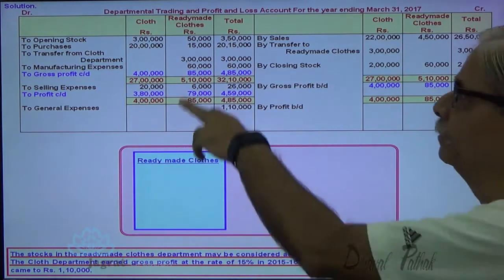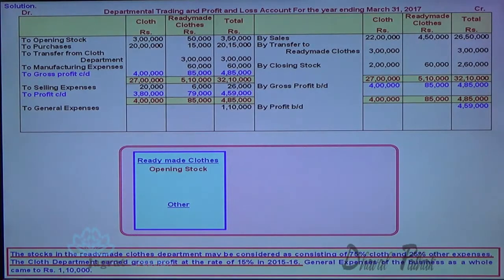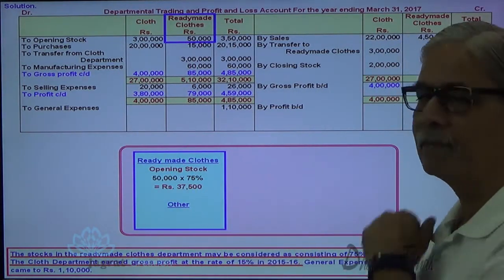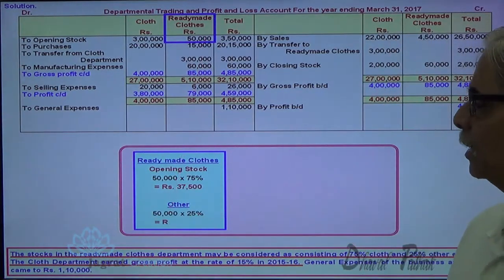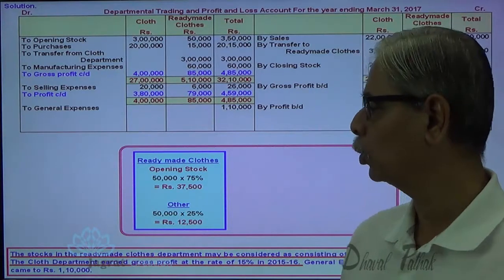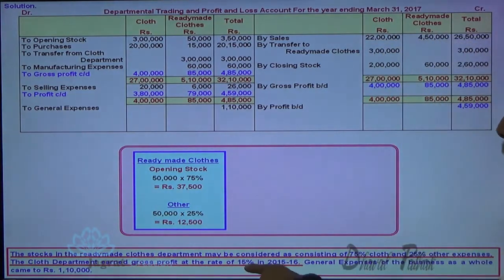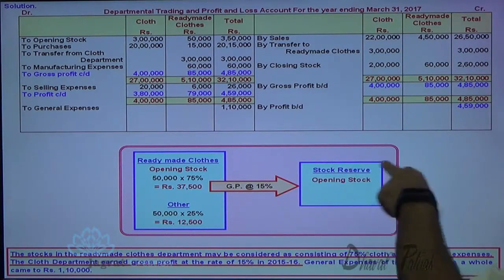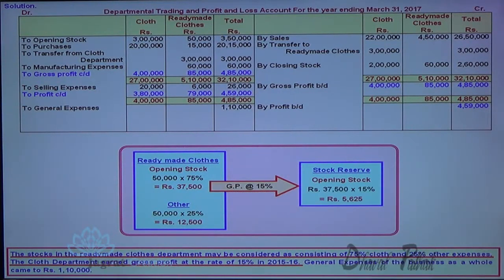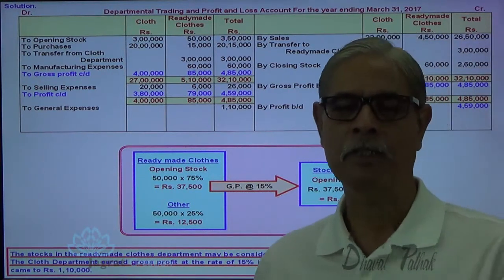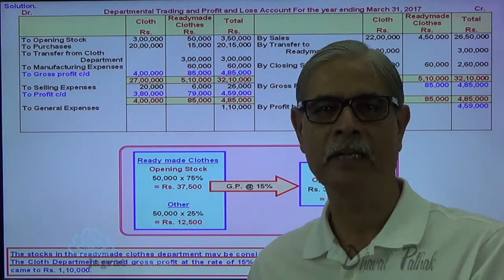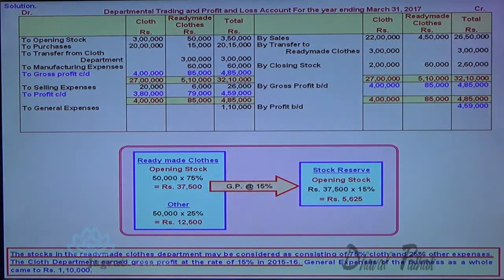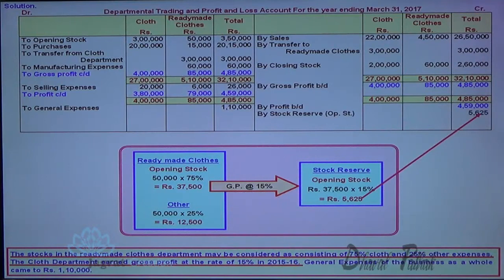Ready-made cloth opening stock: 50,000. Seventy-five percent is the cloth element, so cloth element equals 37,500, which holds a profit load. How much is the profit load in 37,500? The rate is 15 percent. So, opening stock reserve = 37,500 × 15% = 5,625. This is the opening balance of stock reserve. The opening stock is sold during the year, so this unrealized profit is realized during the year and recorded on the credit side of the general profit and loss account: 5,625 credited as stock reserve opening stock.